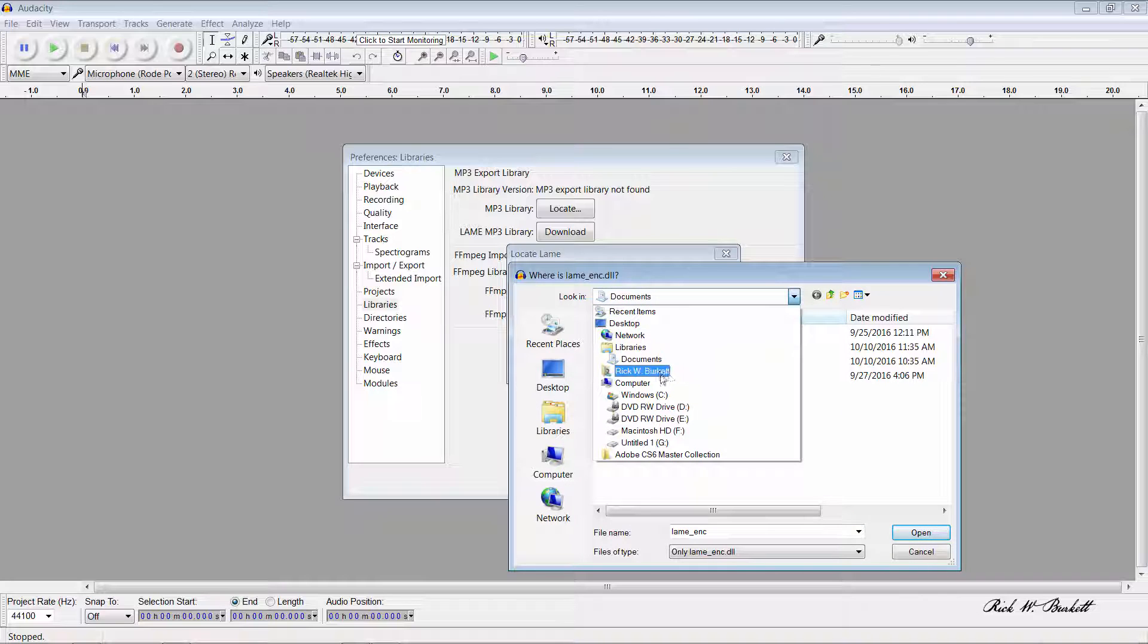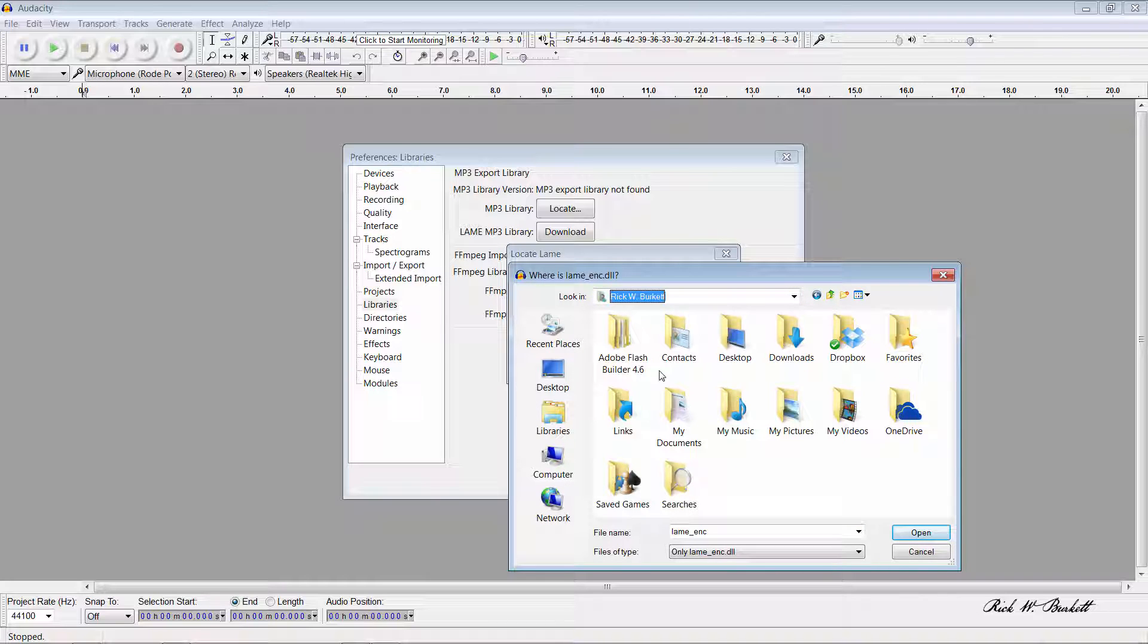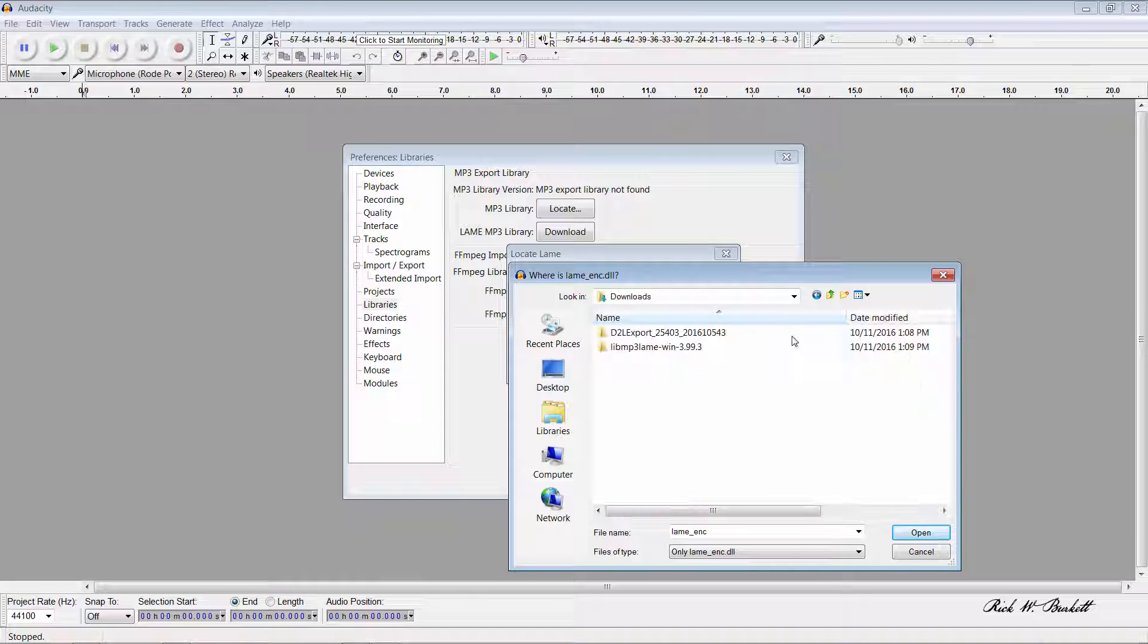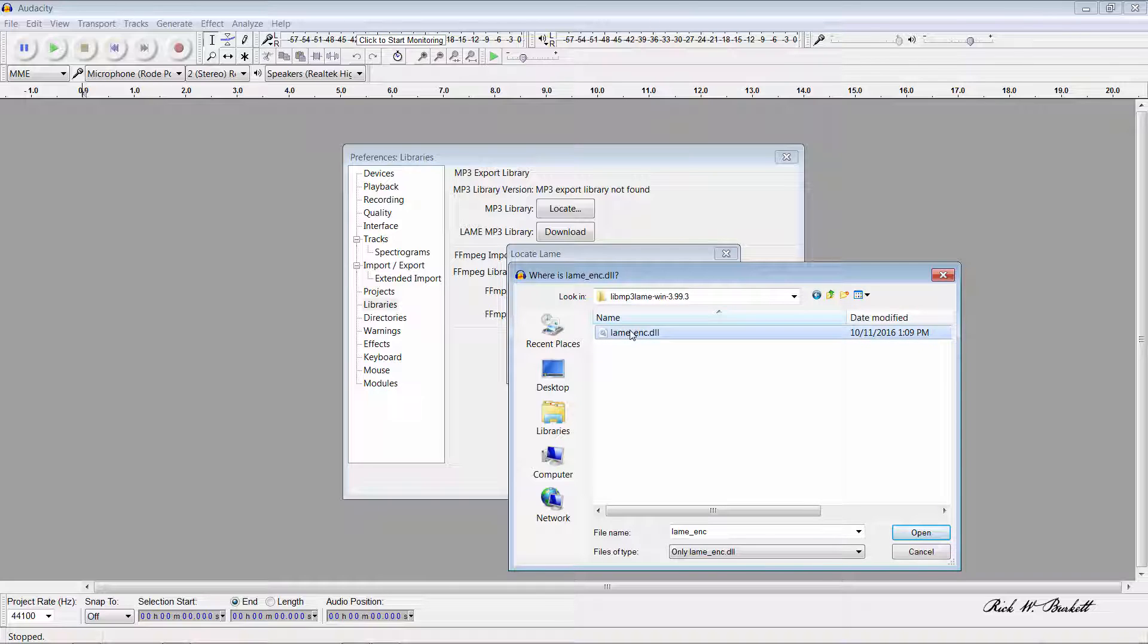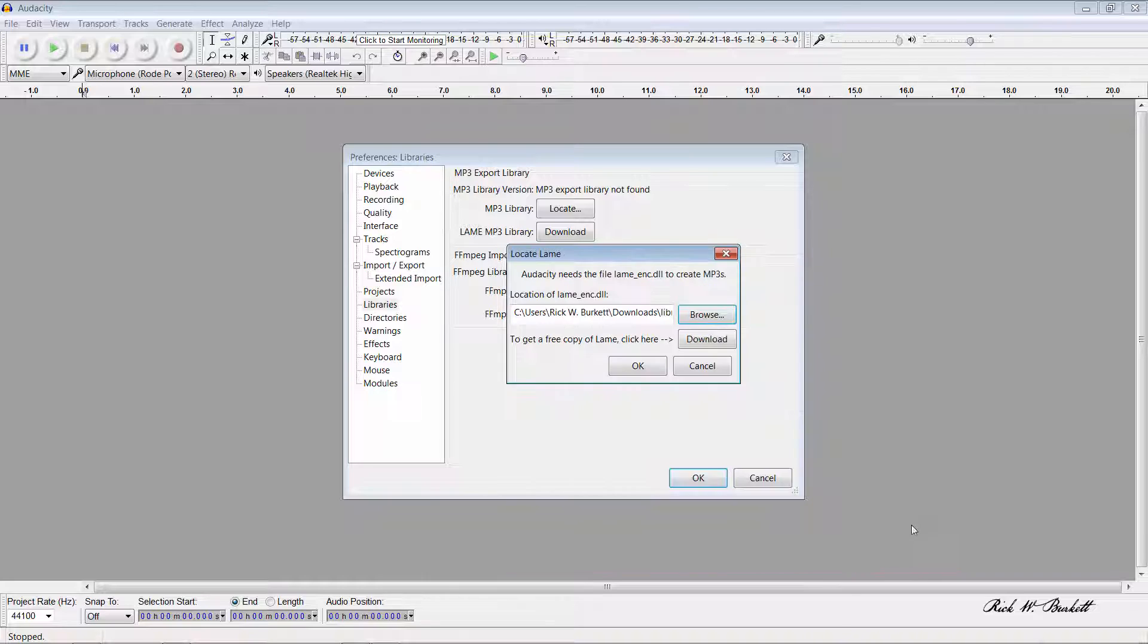From the pull-down I'm going to switch that over to My Documents and then Downloads. There's the folder and the driver inside of it. I click on it and then click Open.